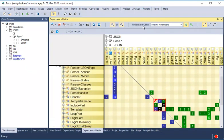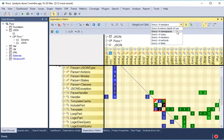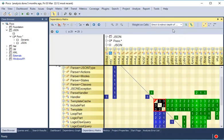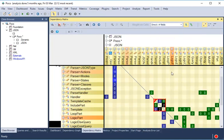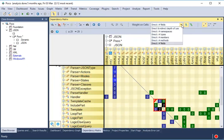By default, the weight of a cell is the number of methods used directly. We can change it to show the direct and indirect dependencies, or focus on types, fields, or namespaces instead of methods.